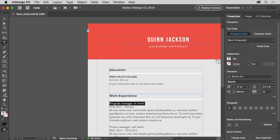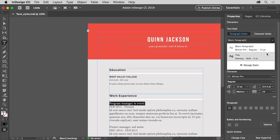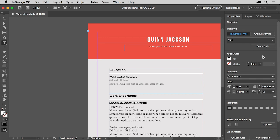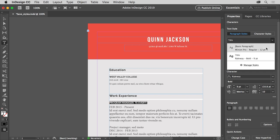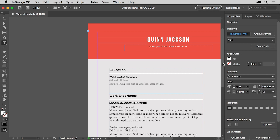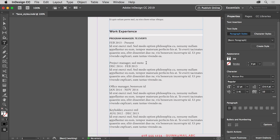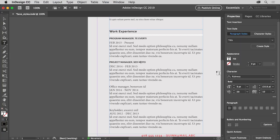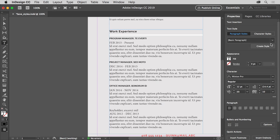Now to apply a paragraph style, the cursor can be in the paragraph or the paragraph can be selected. Choose the Title style in the paragraph styles menu to apply it. The text now has the Title paragraph style formatting applied. If, after applying a paragraph style to text, you decide you want the formatting to return to the default, you can choose the Basic Paragraph style from this menu to apply it. Scroll down and apply the Title style to each of the titles by inserting the cursor and choosing the style name from the menu.